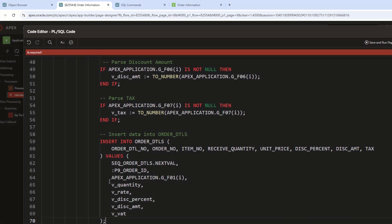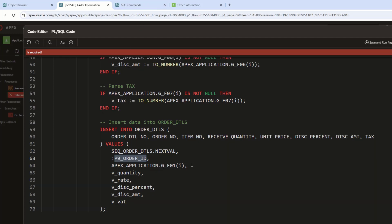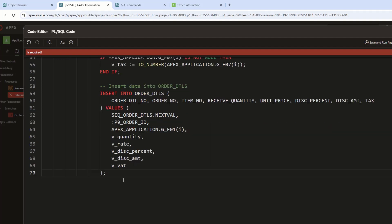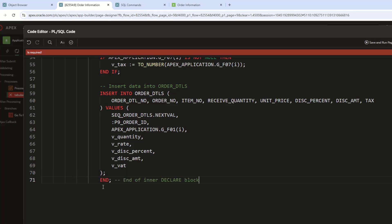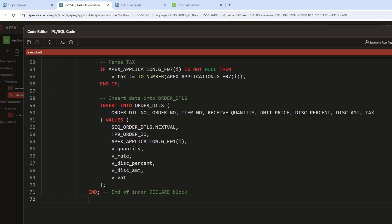This inserts a new record into the order_DTLS table using values from the tabular form. SEQ_order_DTLS.NEXTVAL generates a new order detail ID. P9_order_ID references the parent order ID. Item, quantity, rate, discount, and tax values come from Apex form inputs G_FXX and stored variables. This saves new order details dynamically. END closes the inner DECLARE block for variable declarations.